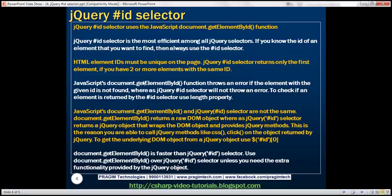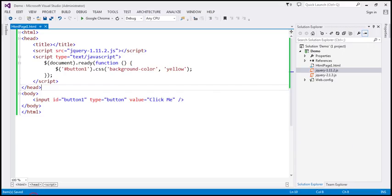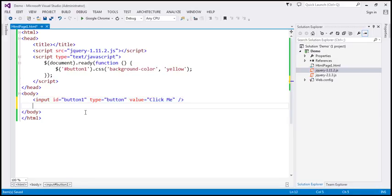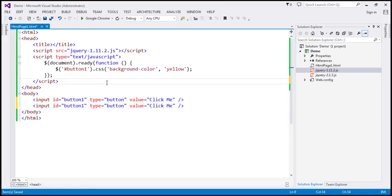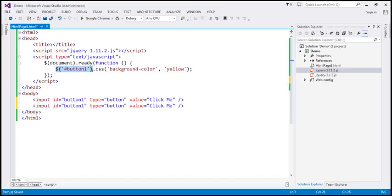HTML element ids must be unique on the page. jQuery id selector returns only the first element if you have two or more elements with the same id. At the moment on this HTML page we only have one button with id button1. Now let's make a copy of this — so now we have two buttons with the same id. Is this code going to return both button controls or one? It's going to return only the first button control.